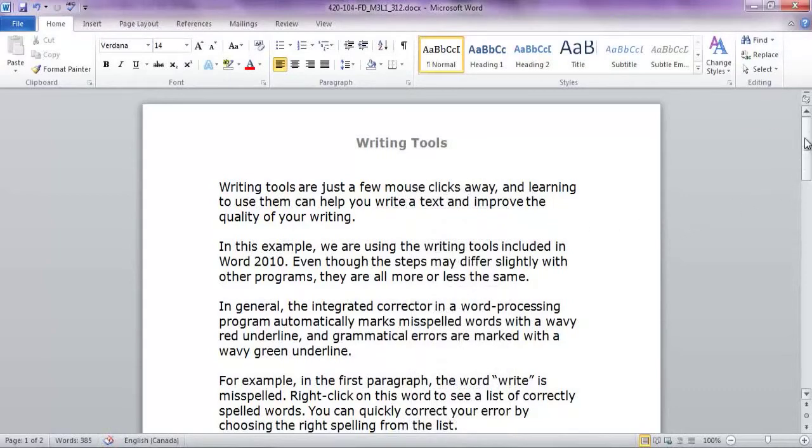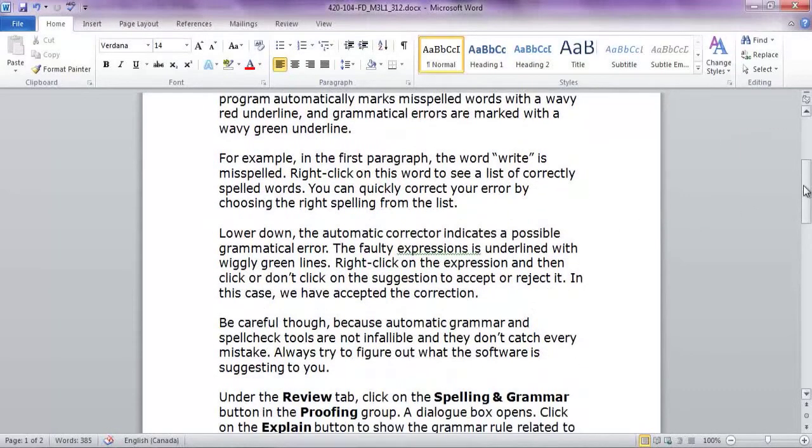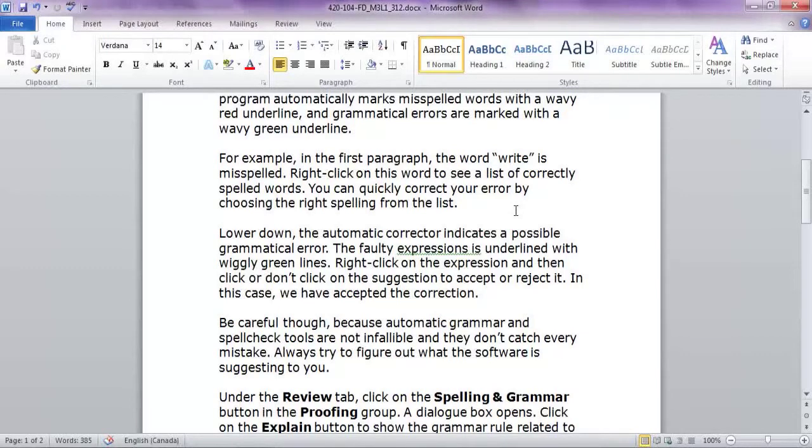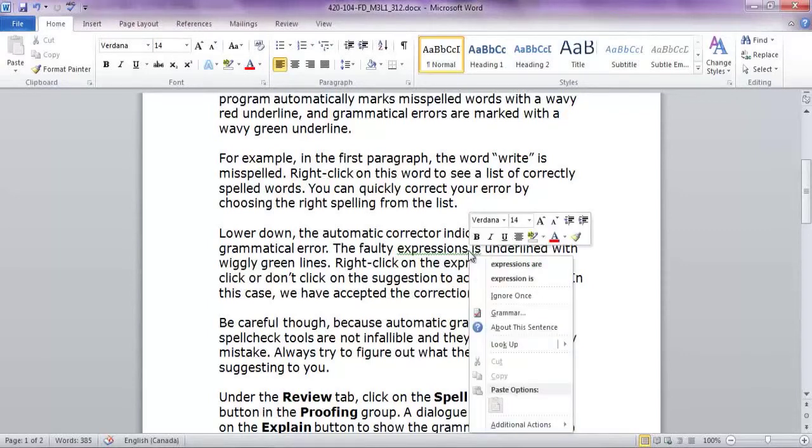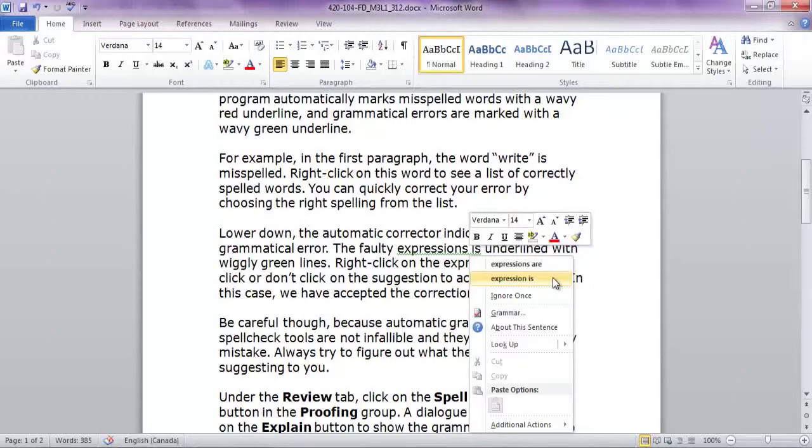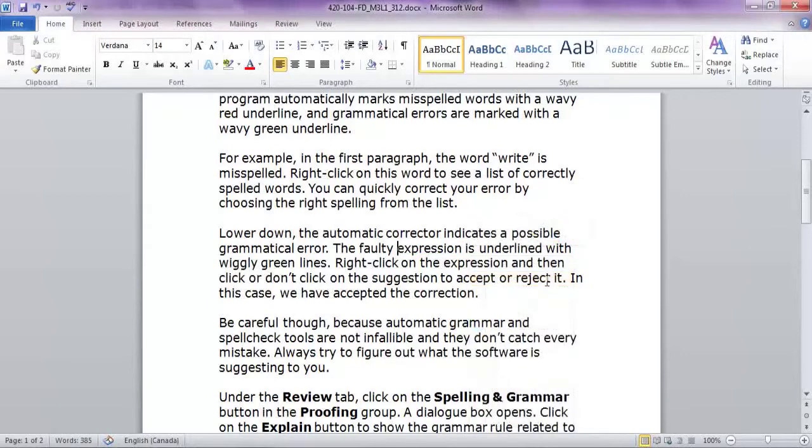Lower down, the automatic corrector indicates a possible grammatical error. The faulty expression is underlined with a wiggly green line. Right-click on the expression, and then click or don't click on the suggestion to accept or reject it. In this case, we have accepted the correction.